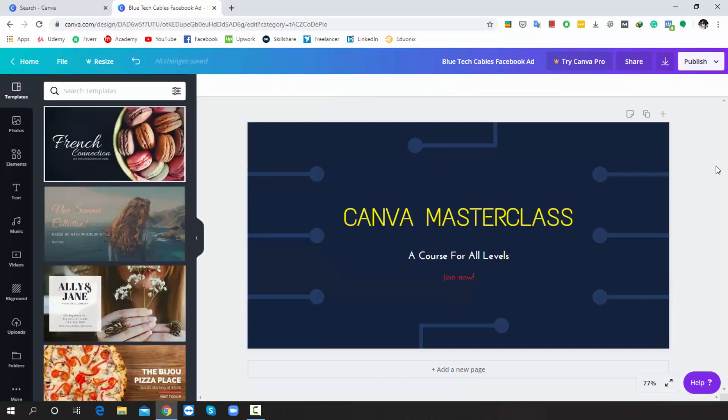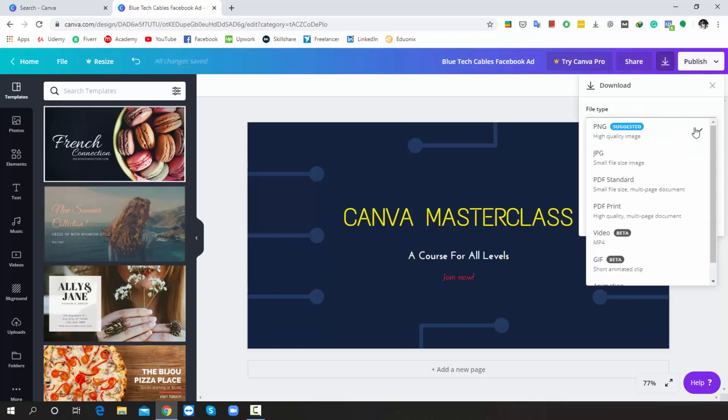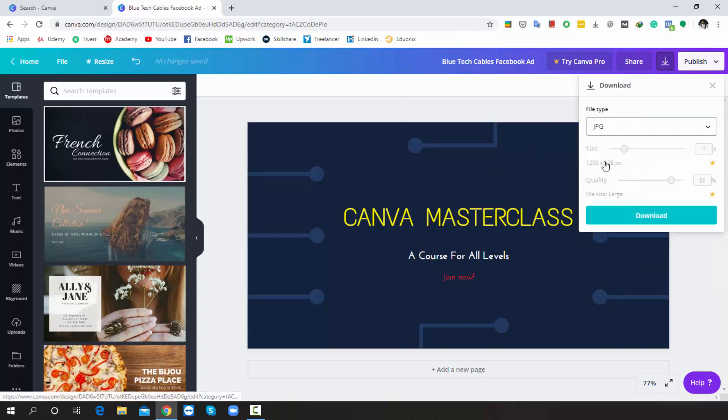Now look at the whole design, guys. It is very simple and professional, right? Therefore, I can simply use this template as a Facebook ad. Finally, you can download the design in PNG format or JPG format, it doesn't matter. This time I choose JPG and hit download.